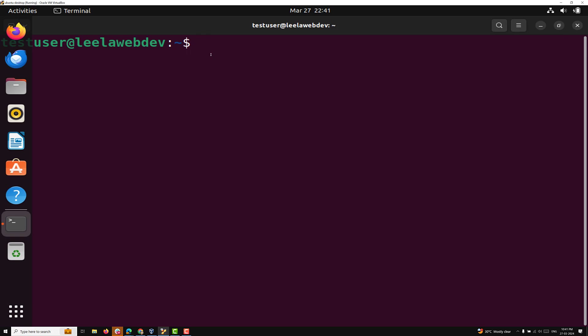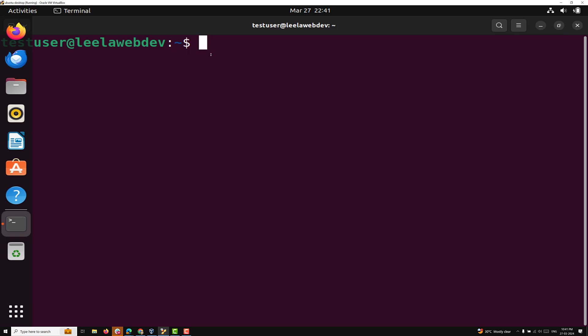As I already told you in our previous video, in Linux or Unix type operating systems, one root directory will be there, represented by slash, and under this root directory all the folders reside. When you open a terminal, it automatically goes to the home directory. As you navigate using commands like CD, the PWD command can be used to check your current location in the directory hierarchy.